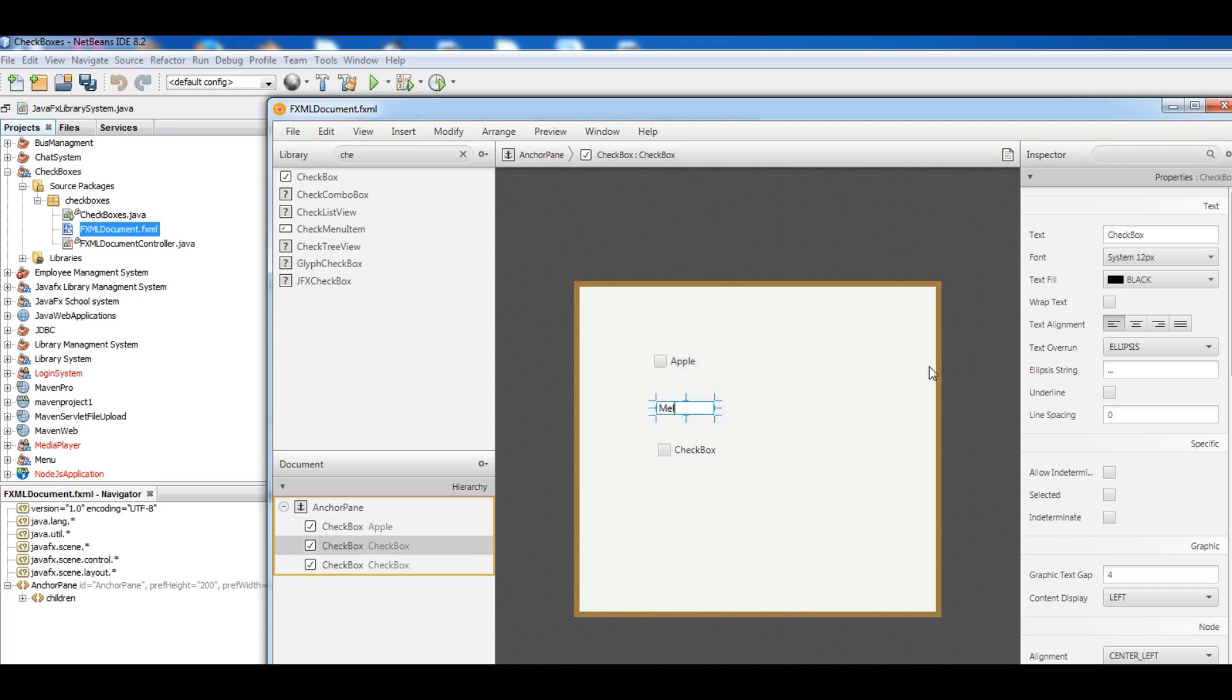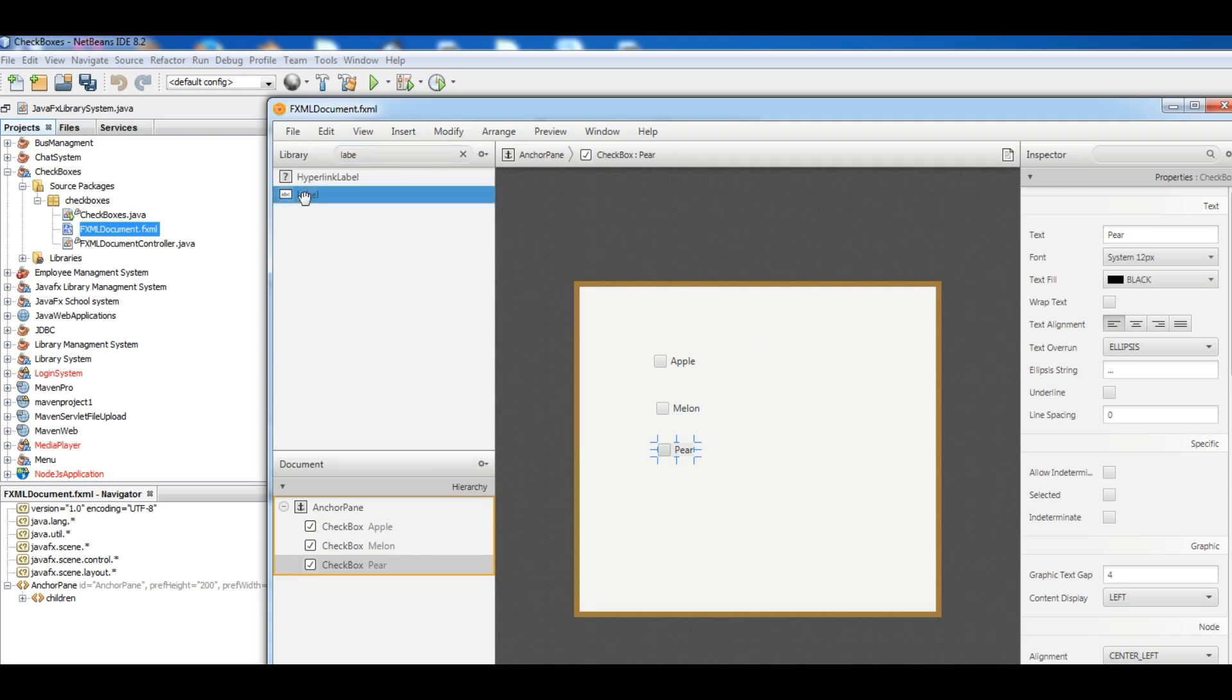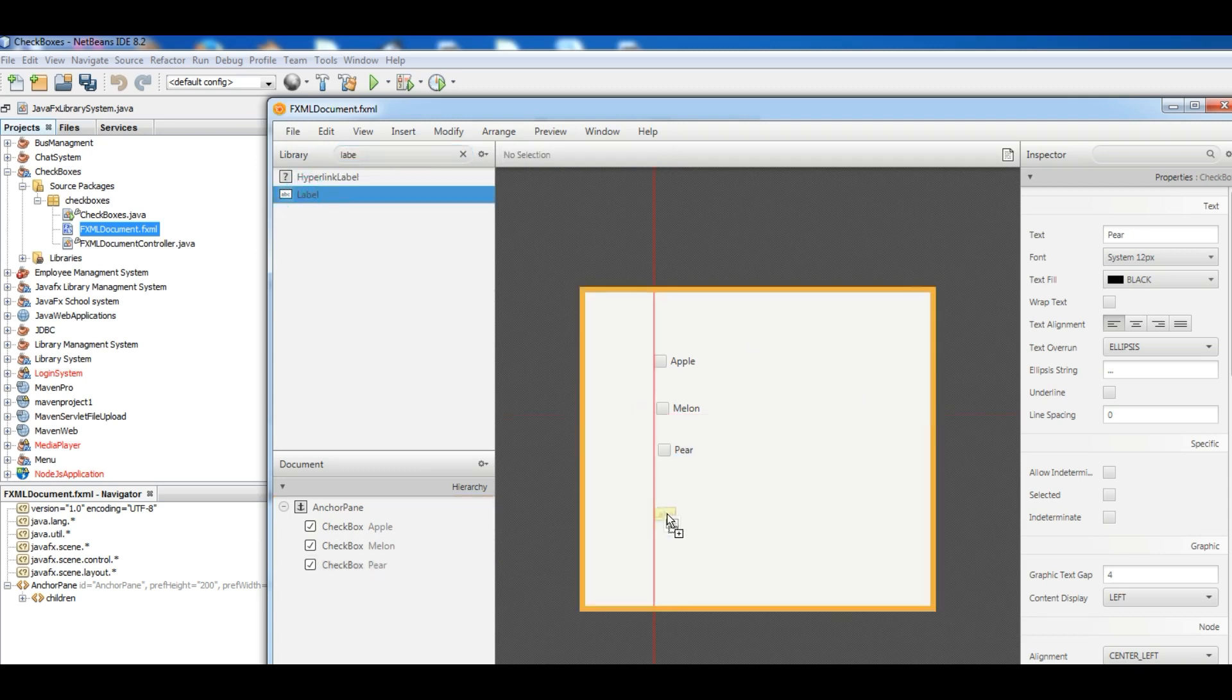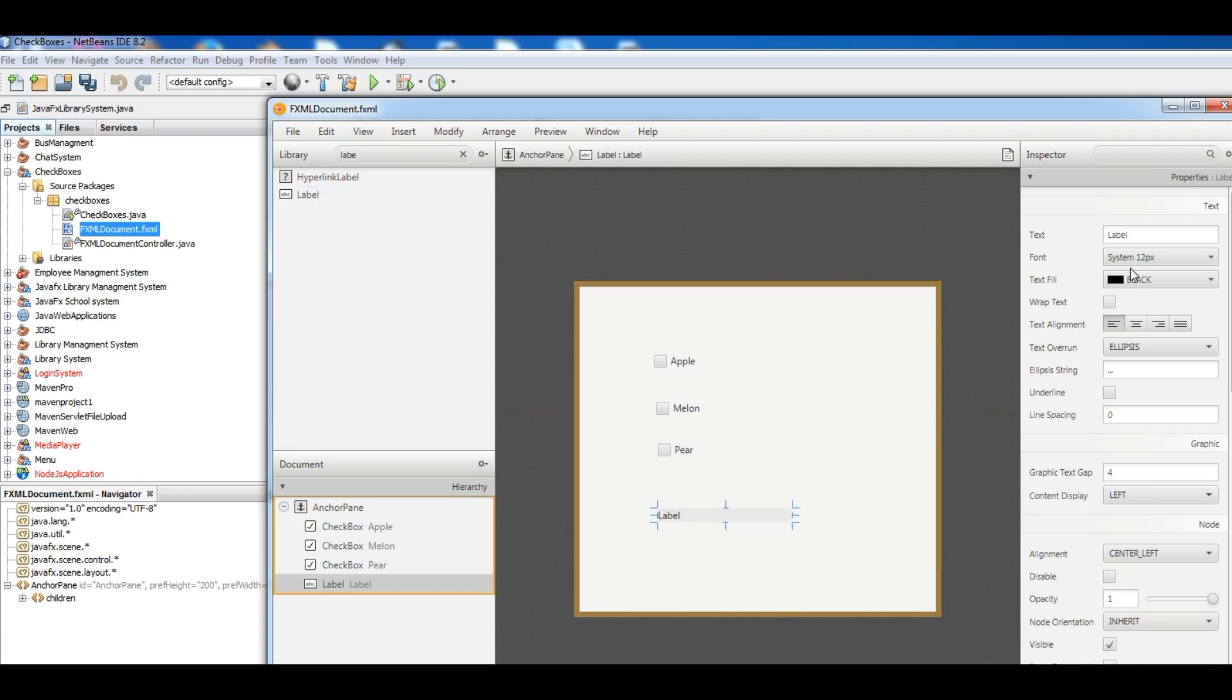Okay, now change the names. This I want to add Apple label, and Melon, and Pear. Okay, now I want to add a label for the selection of checkboxes and make it bigger.